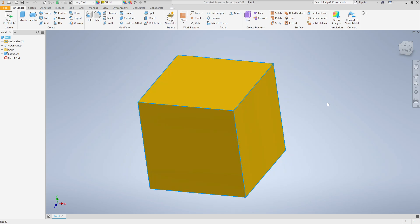So that is how we find the mass of an object in Inventor. Best of luck, have an amazing day.